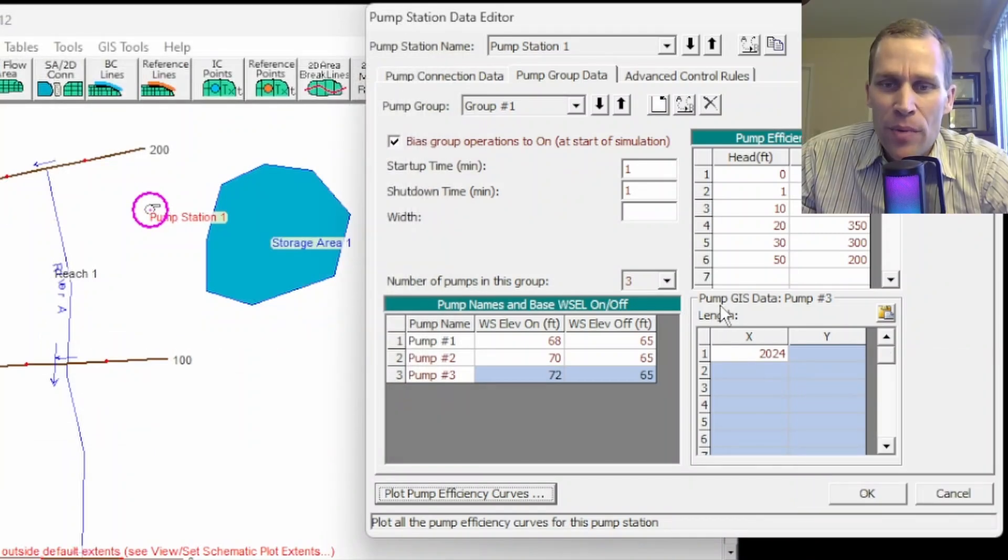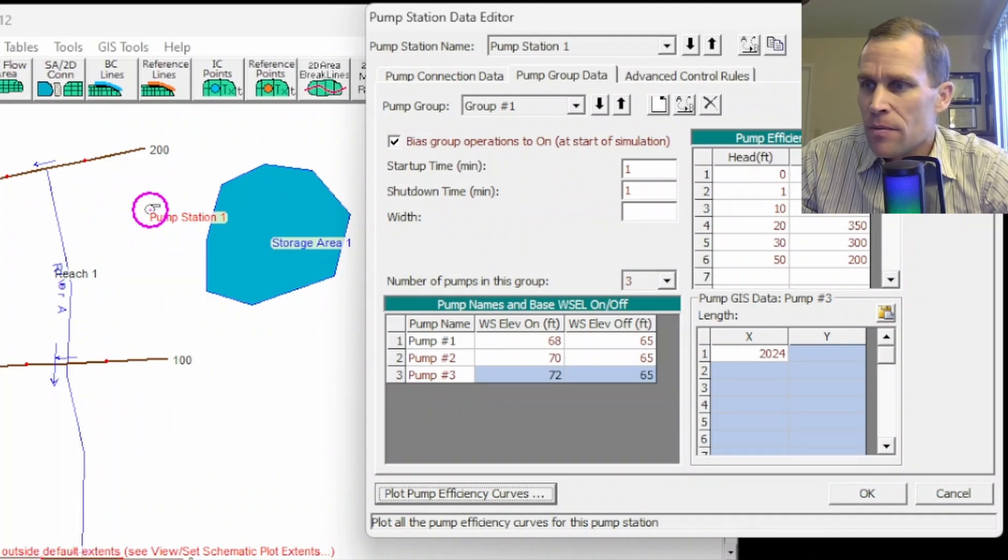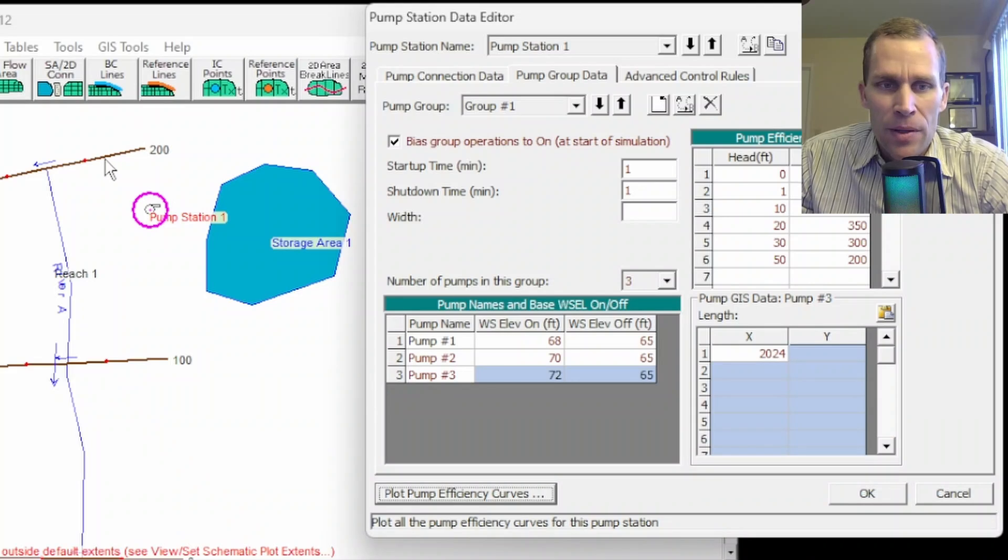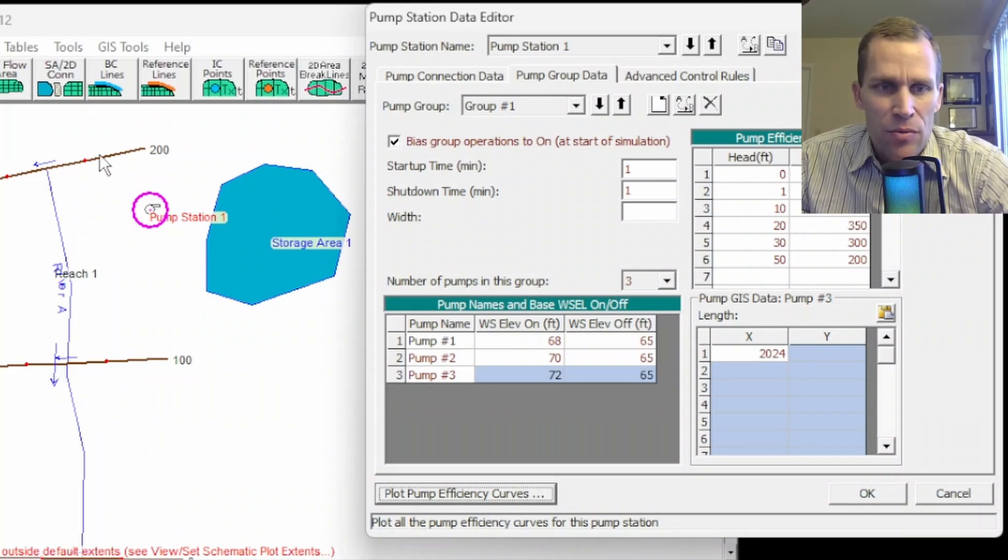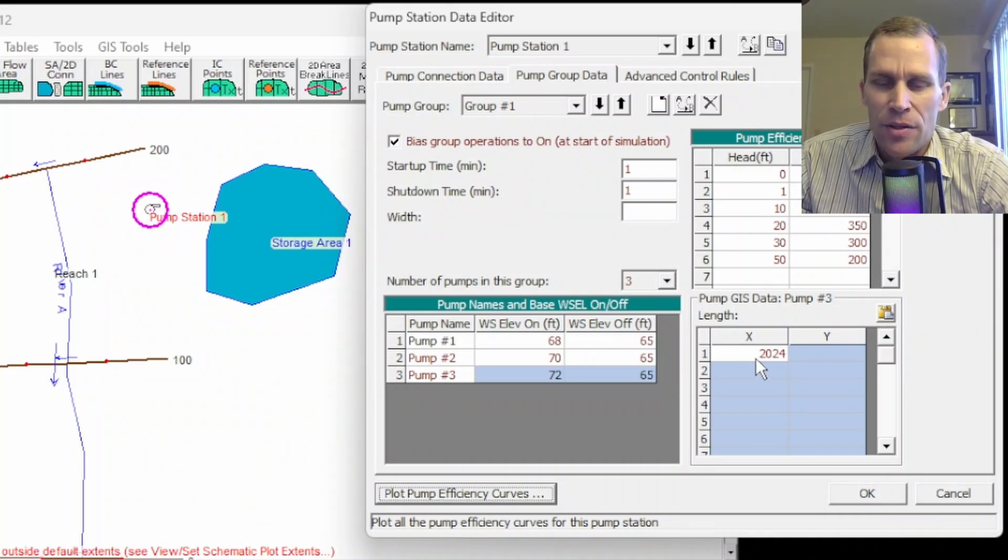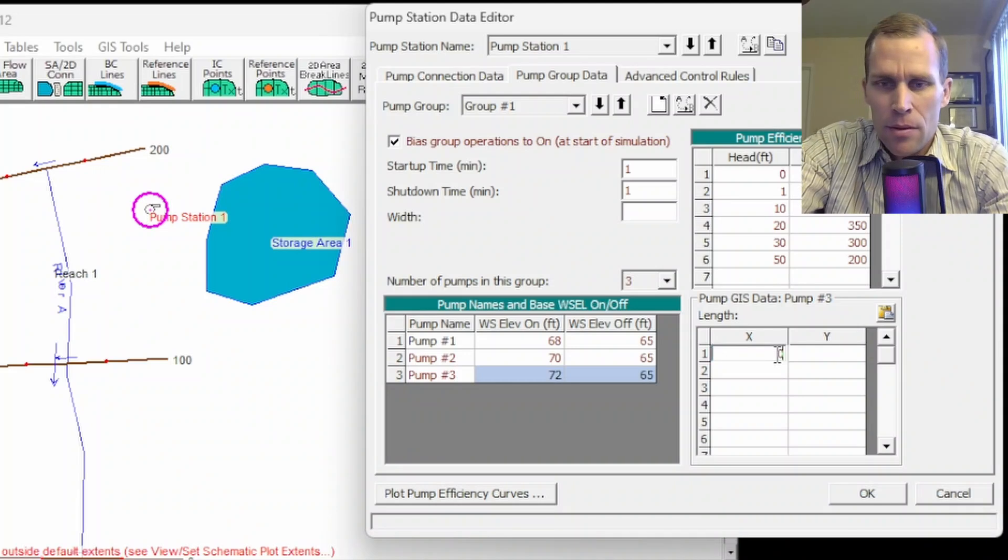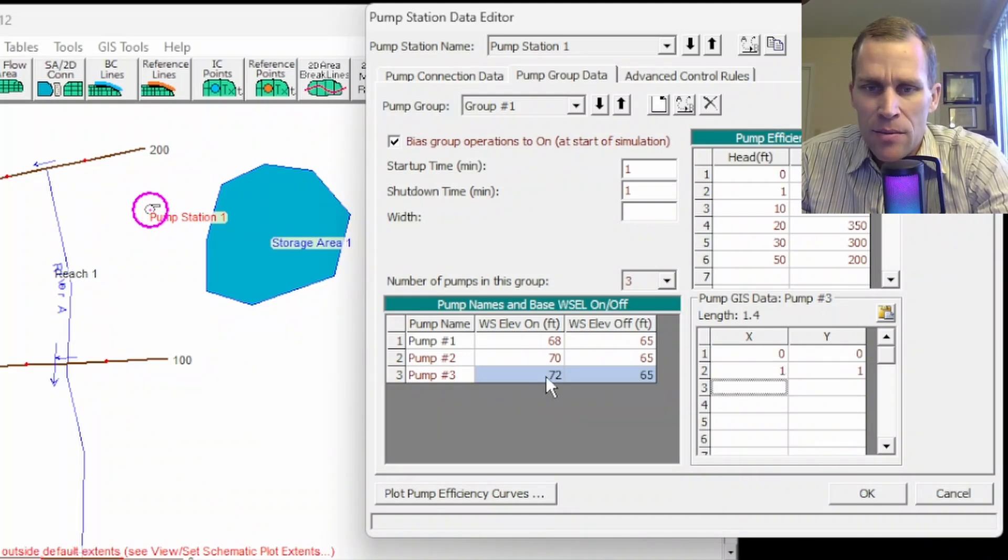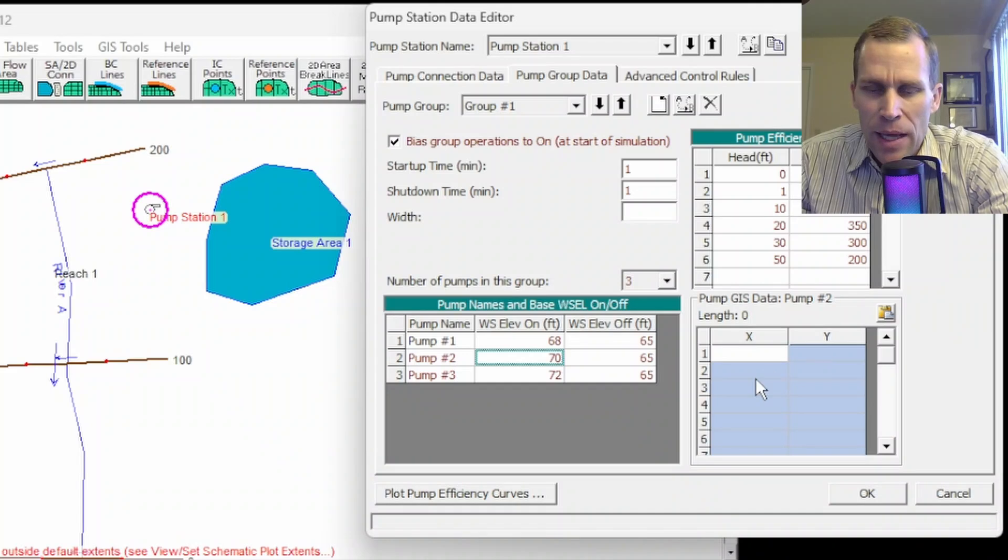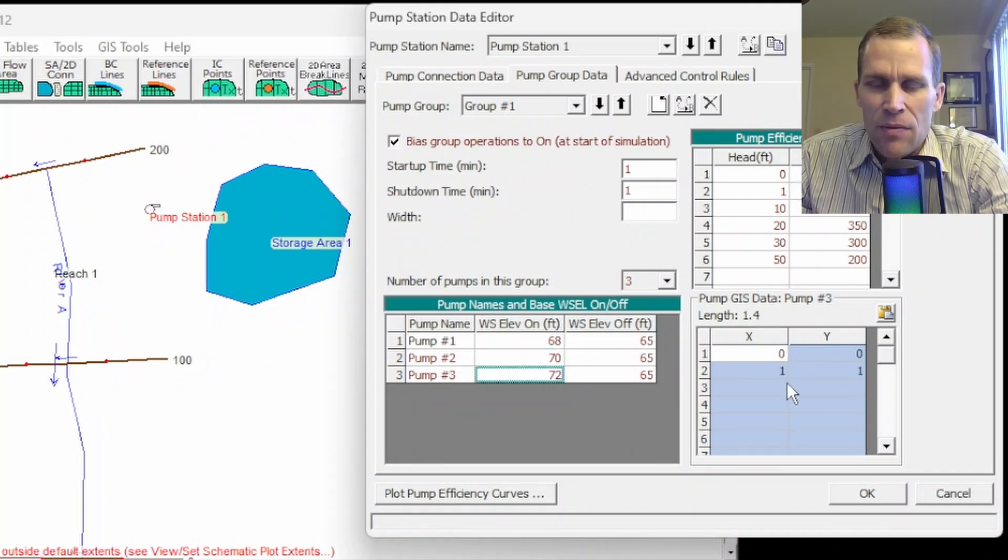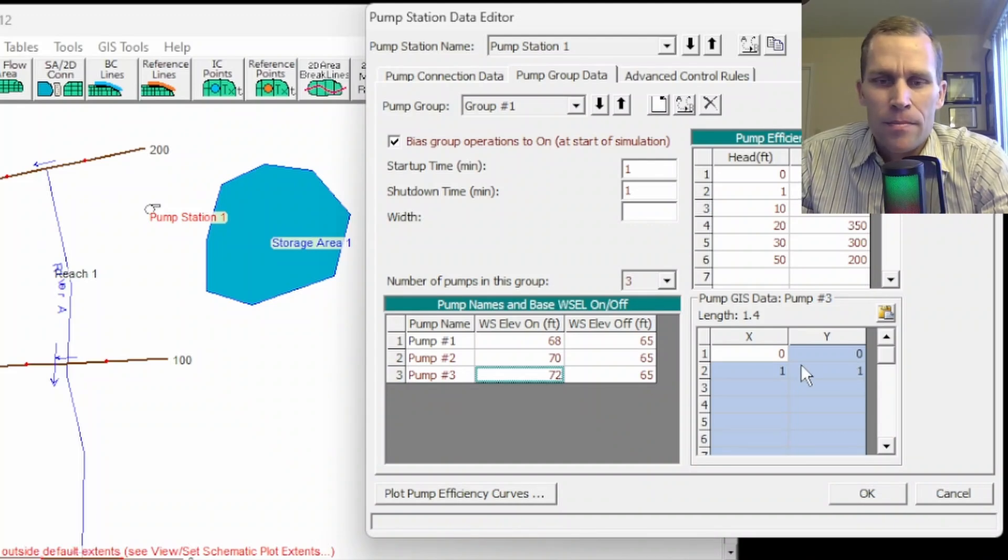And then down below here, we have pump GIS data. Now, this is pump specific. It's only used if pumps connect to a 2D flow area. So if a pump is like this one here, just connects between the cross section of a river station and pumps into a storage area, there's no need to actually fill this data in. But if I do, I could just type in some data right there. This is for pump 3 because I have pump 3 selected. But if I select pump 2, now I'd have different GIS data to input. And then if I click pump 3 again, it's save that data. But I'm not going to fill that out for this.